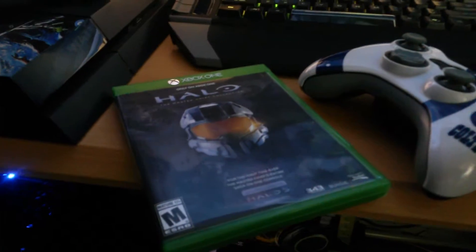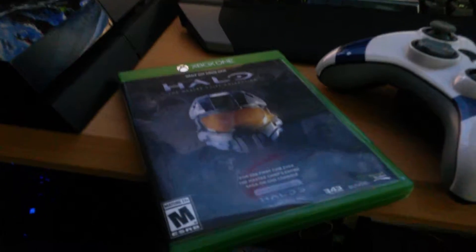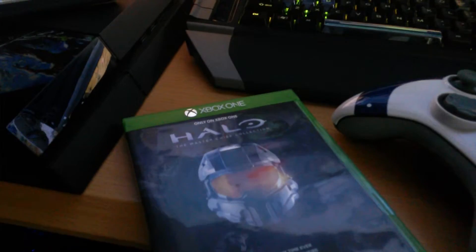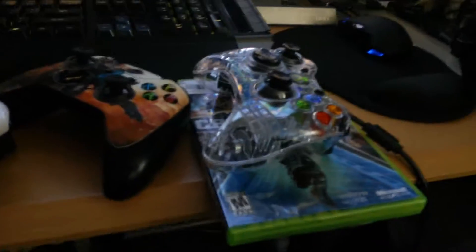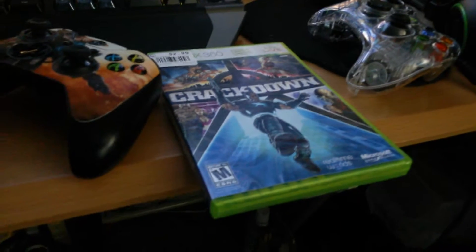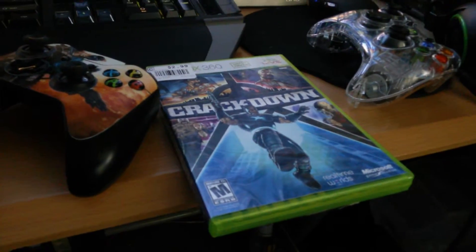You're going to need a couple games. We've got Halo right here, and we also have Crackdown. Old school, but a lot of fun.